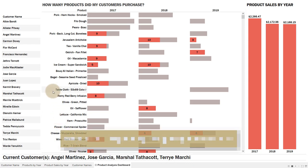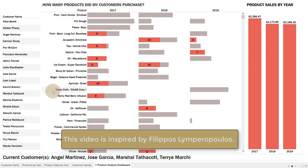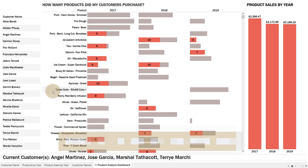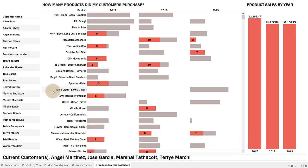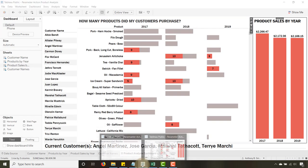The key here is the concatenate functionality for Tableau parameter actions, and I have to give a shout-out to Filippo Slimperopoulos, who is a product manager at Tableau. This video is definitely inspired by his blog post — I'm going to post that blog post on my blog so you can get the link and check out the article.